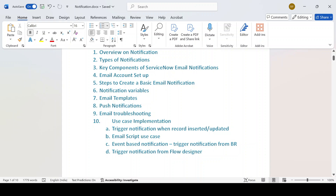Email templates — that is an important feature. Push notification: if you are working on a mobile device and want to share a kind of message, you can create a push notification. Email troubleshooting: while creating or updating existing emails, if you are facing any issues, I'll discuss what kind of general issues you'll encounter. Finally, I'll talk about real-time use case implementation — triggering a notification when a record is inserted or updated.